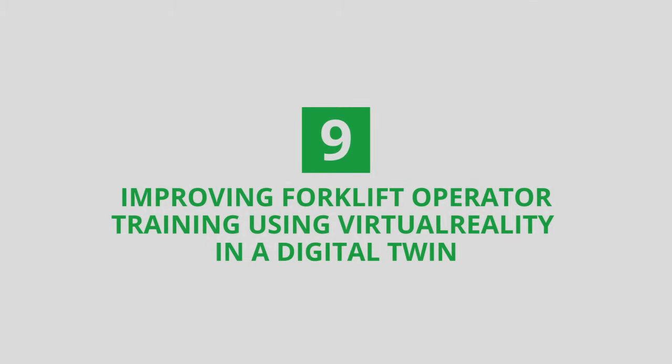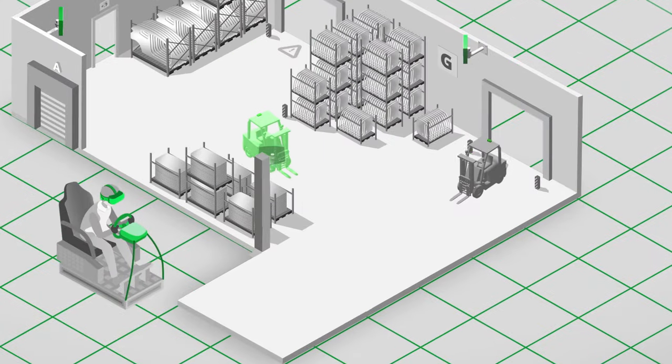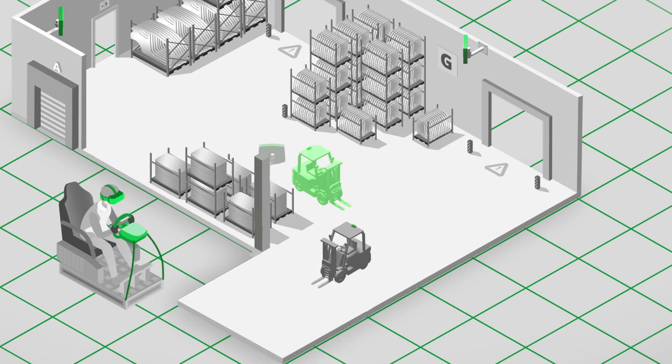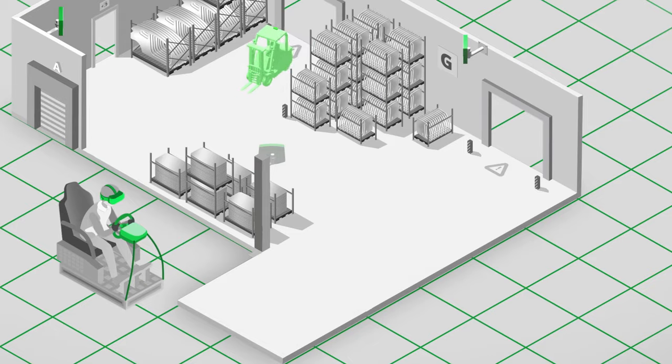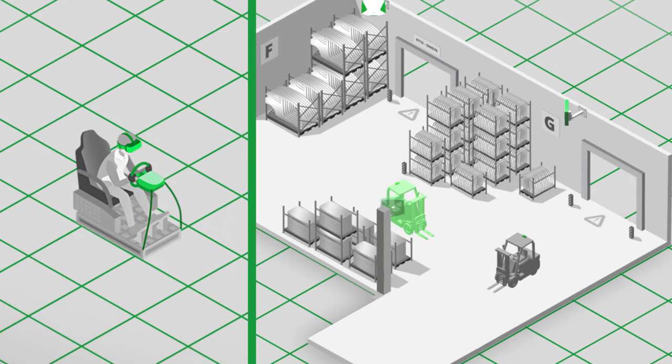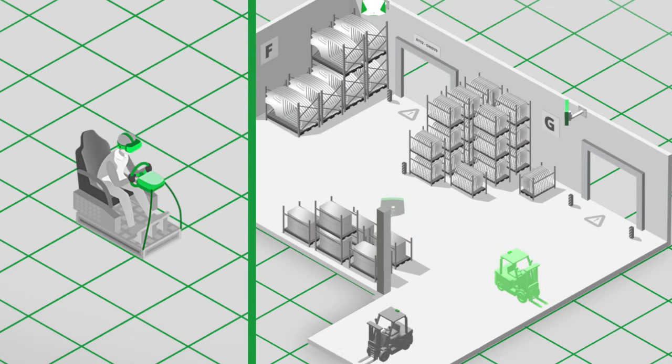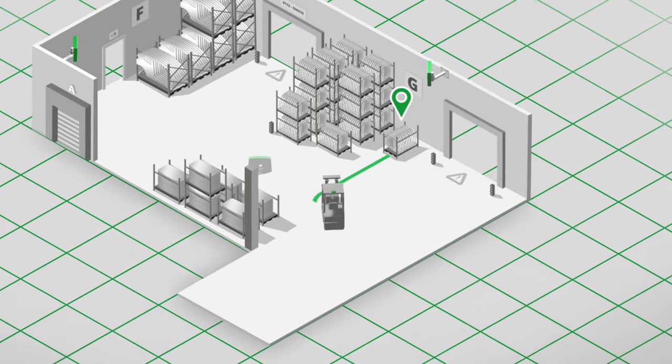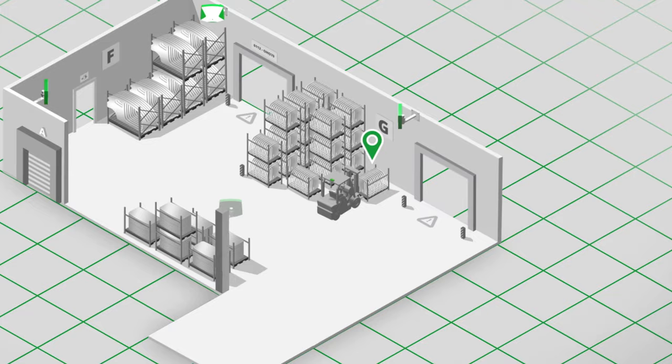Leverage virtual reality to offer real-time, risk-free operator training. Create risk-free environments for training with an indoor tracking-enabled digital twin of the site that shows traffic and situations in real time. Trainees can virtually manage their forklifts as if in the real world, but without the risk.